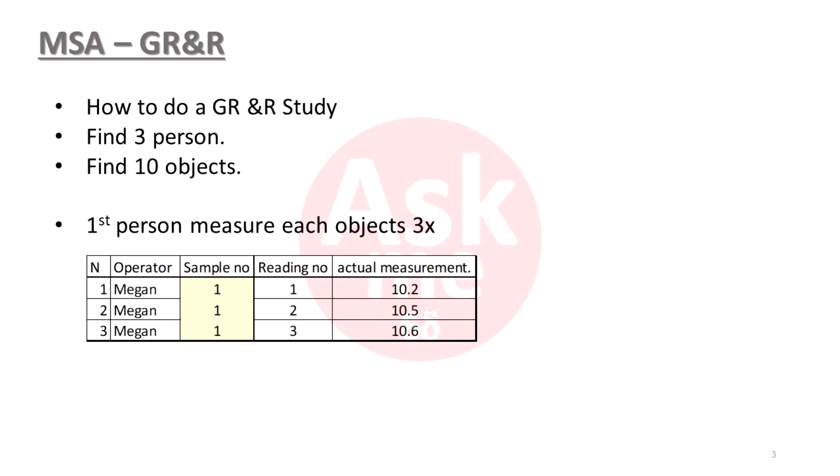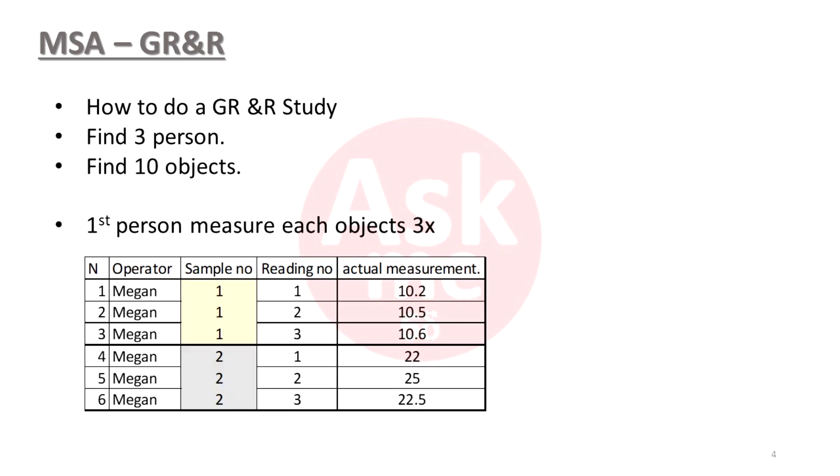To do the analysis, select three persons, ten objects, for example weights. The first person will start measuring the first object three times, and continue to the second object, third, till tenth objects.